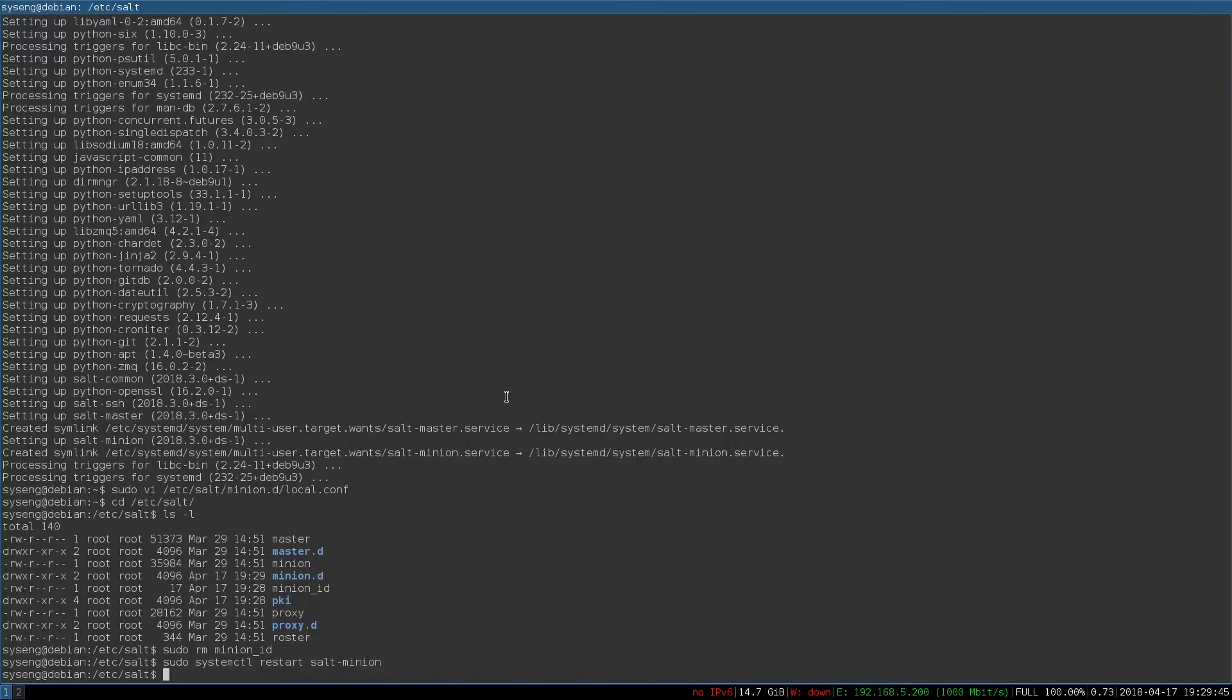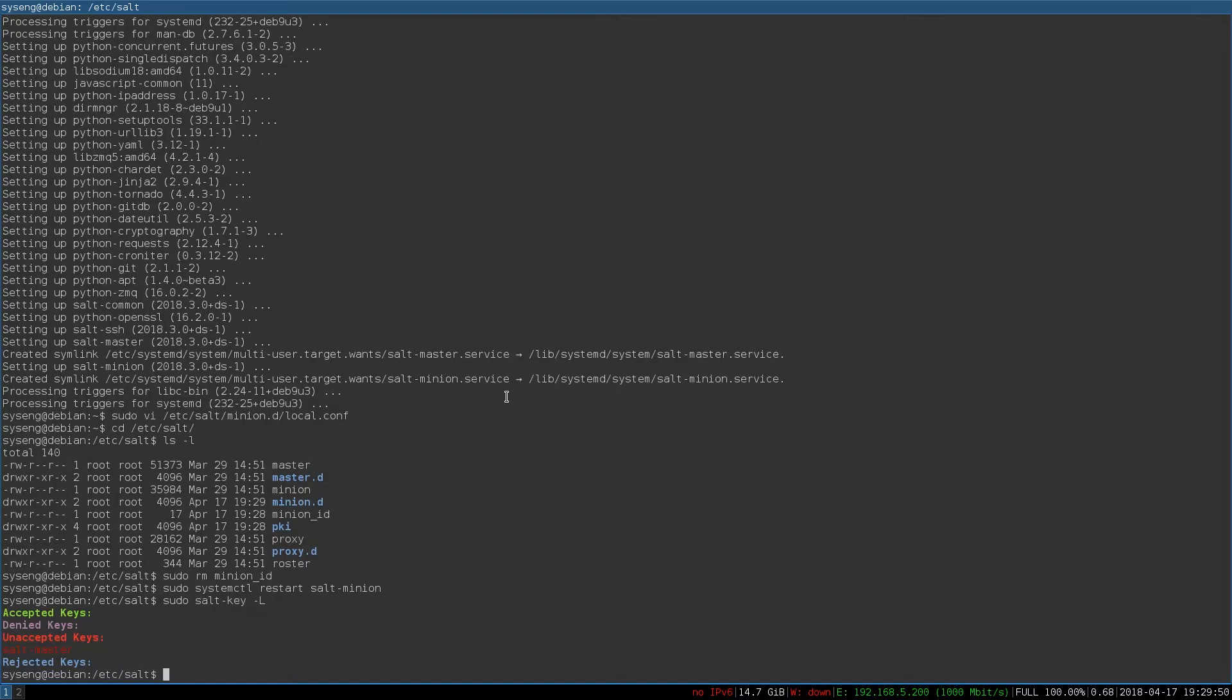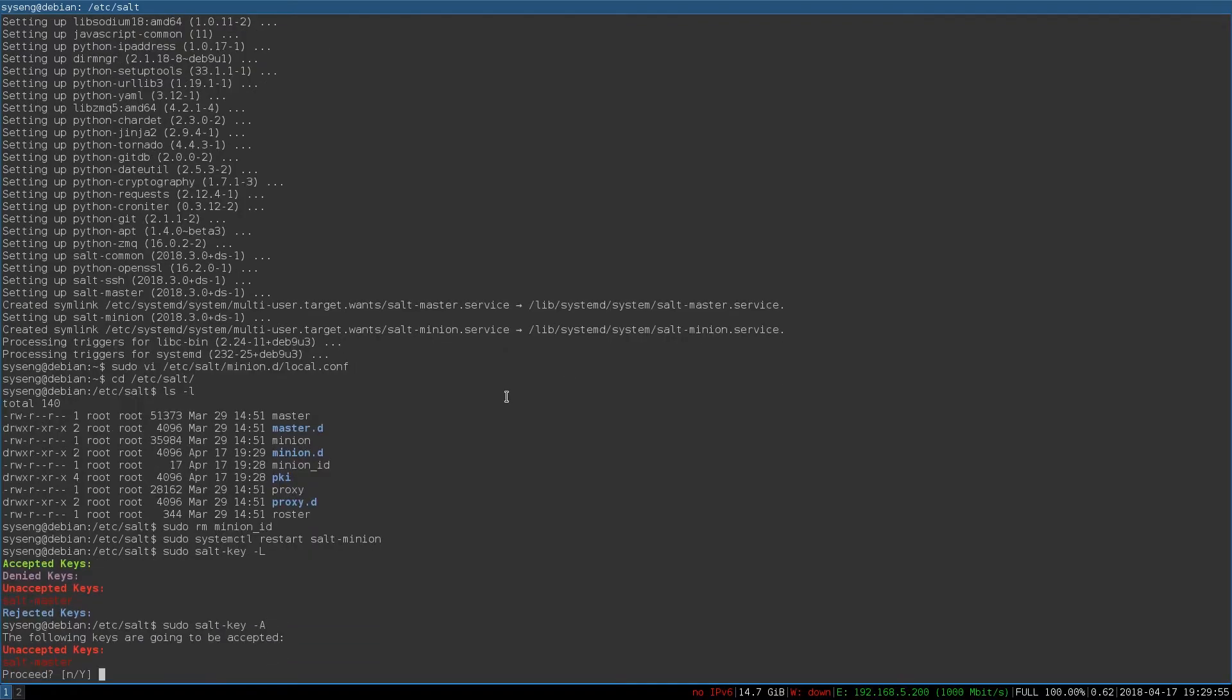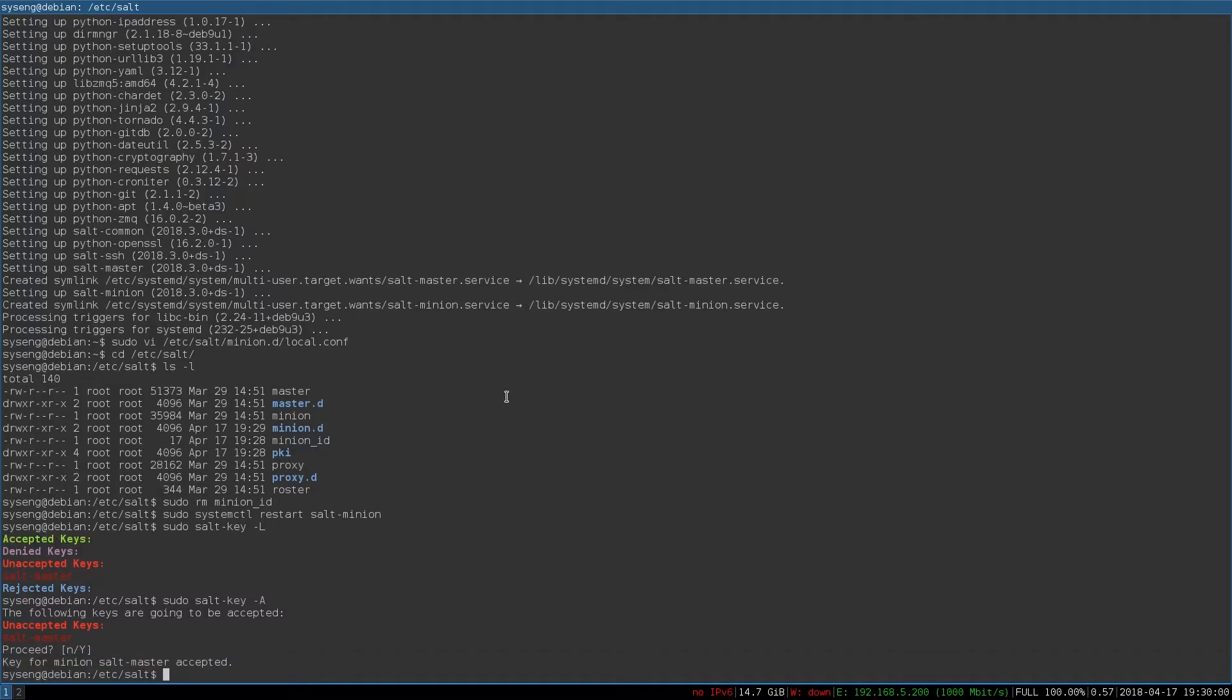Finally, we just need to accept the salt key on the master. To do that, we can do sudo salt-key -L. That will show we have unaccepted keys. To accept one, we can say -A, and it will ask us if we want to accept all the keys. I'll say yes, and there we go. We've accepted the salt master key.